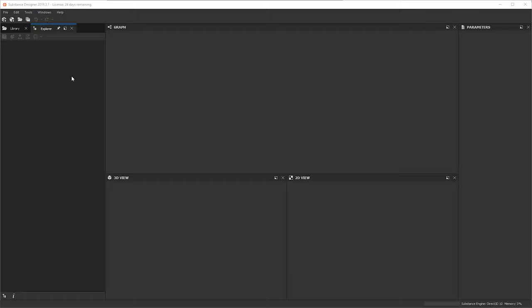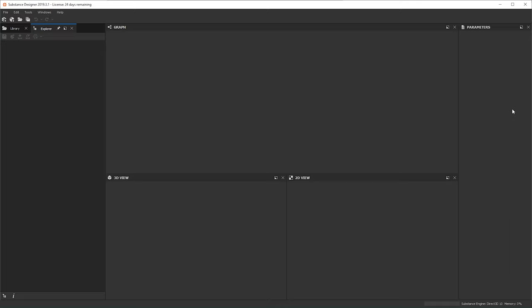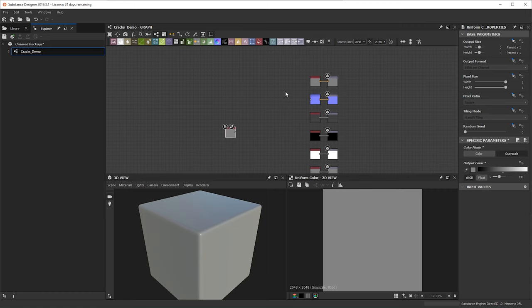To begin I just have Substance Designer open and I'm going to create a new Substance. I'm just going to pick something metallic and roughness and I'm going to name this 'cracks demo.' What I usually like to do is bring in a solid uniform color, change it to a grayscale value, and then start plugging this into the nodes I know I'll be using.